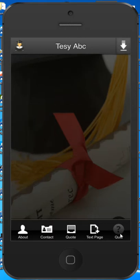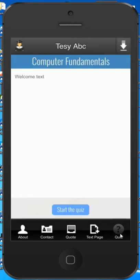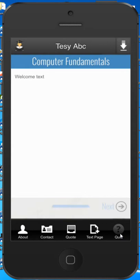I'll click on the quiz. This is the welcome text that we did not add, so you can actually add a lot more stuff from the edit app settings. I'll click on the start the quiz button.